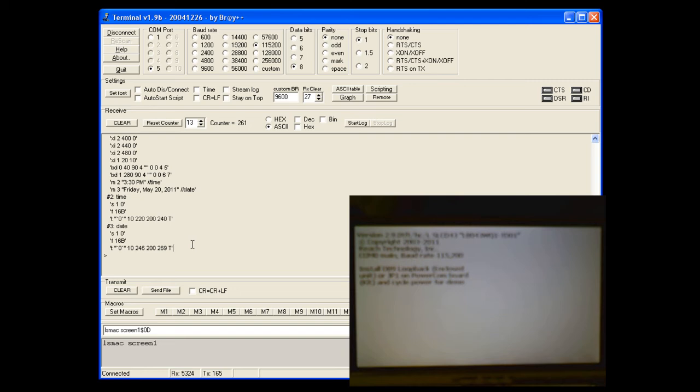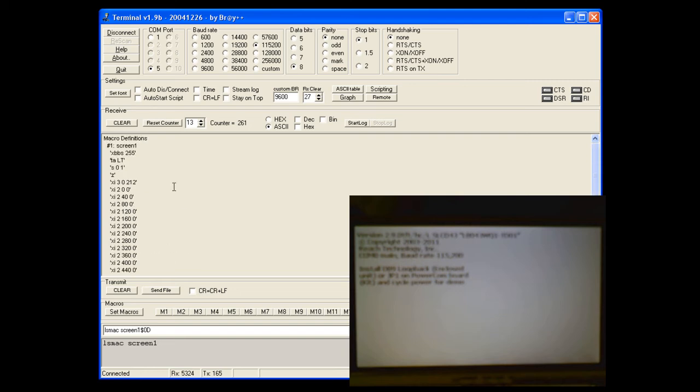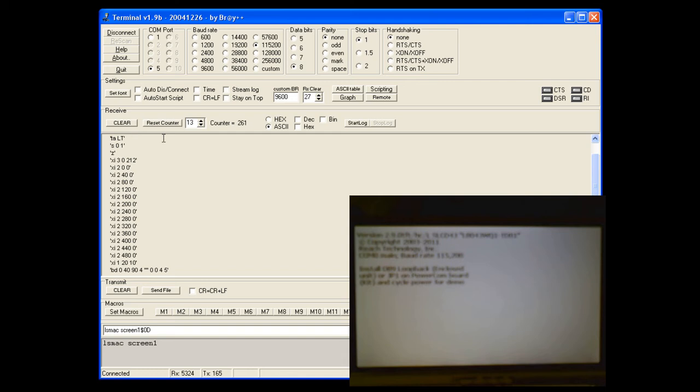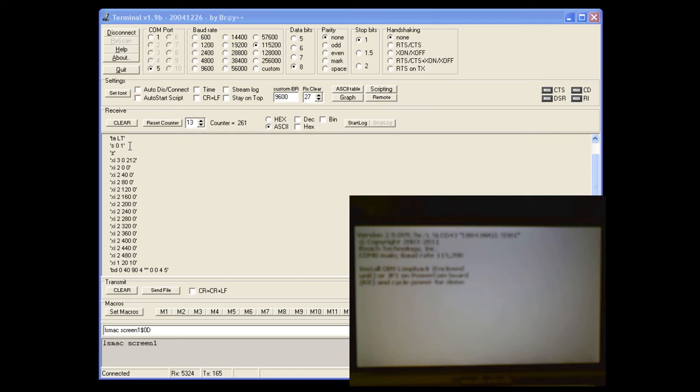The first command sets the screen brightness to max. Then we set the text alignment to top left. Set the background color to white, and the foreground color to black. And then that displays our footer image. The next 13 commands display the background gradient. And the reason for this is the background gradient that I cut out was 40 pixels wide. So we just tile it across the back.